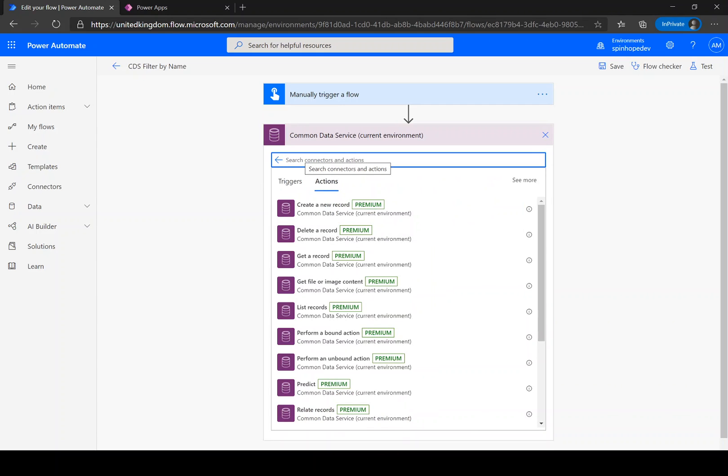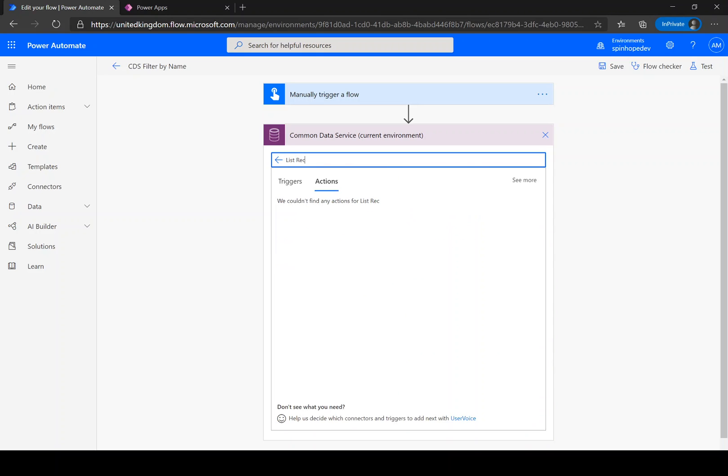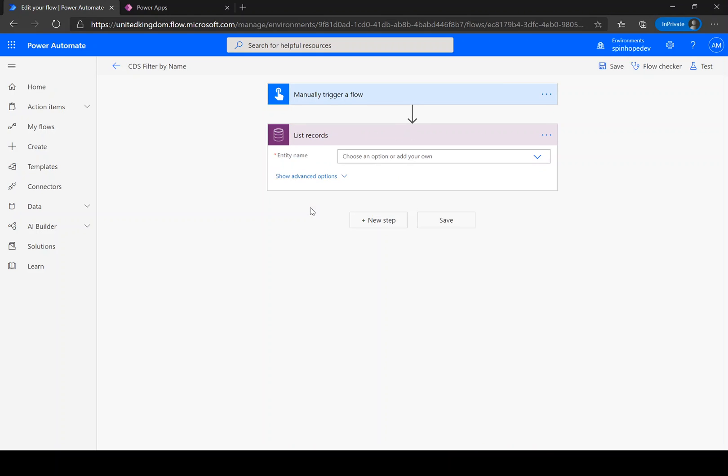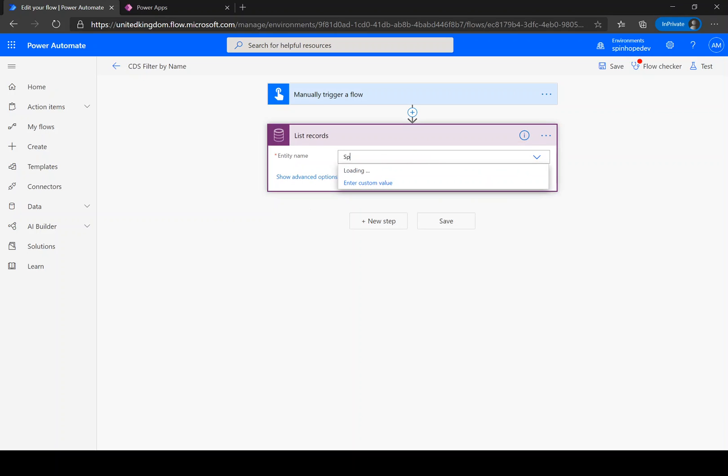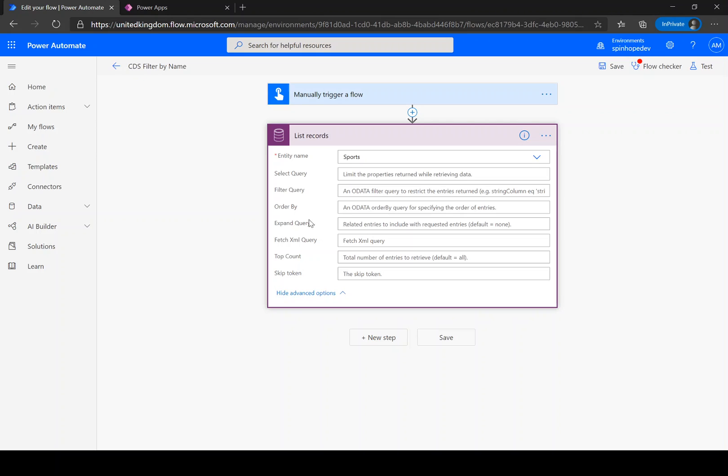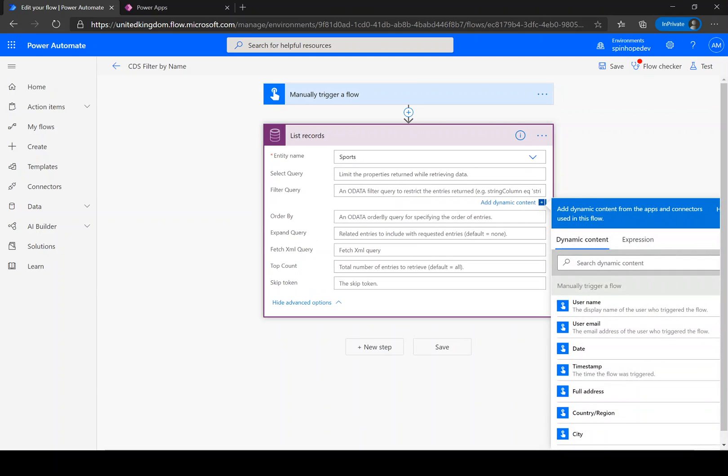For filtering we need the list records. The entity I am after is called the reports. Next we need to set our filter query. The syntax we need to use here is the column name which is AJB underscore name is equal to bandbinden.